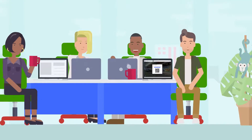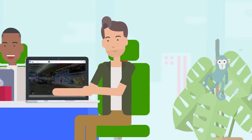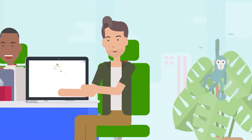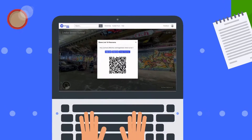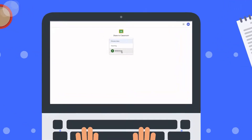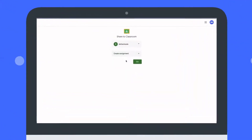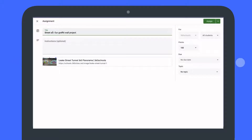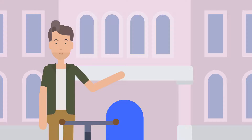Or you can share panoramas directly in Google Classroom. Click on the Google Classroom button and your Google Classroom suite will open in a new tab. Choose the appropriate class and an action, then add a title and instructions and assign the panorama to your students with a click.